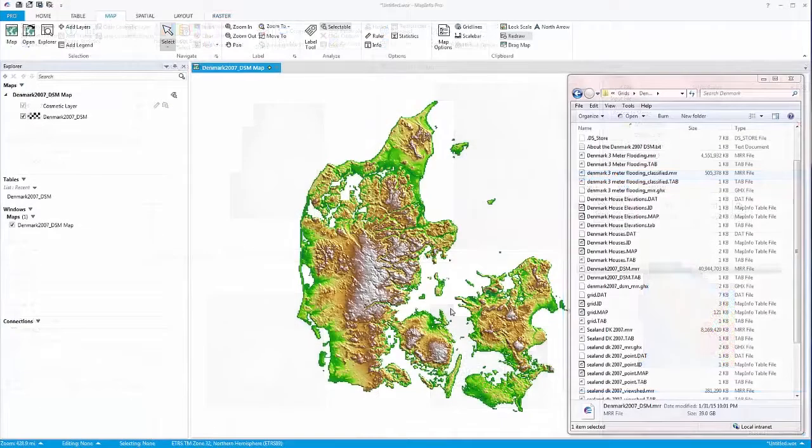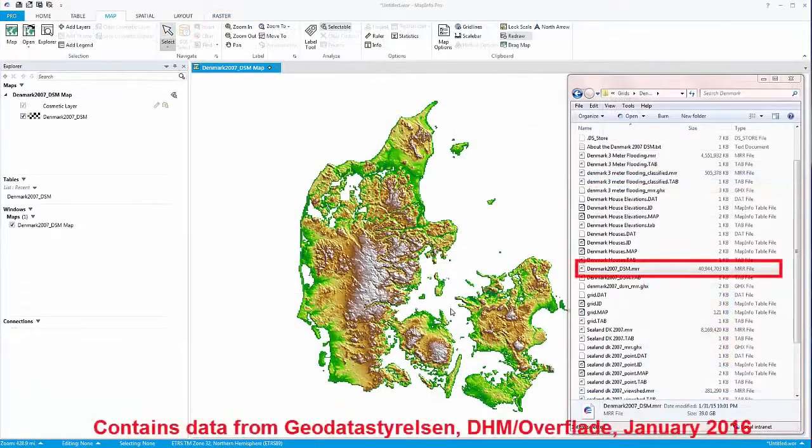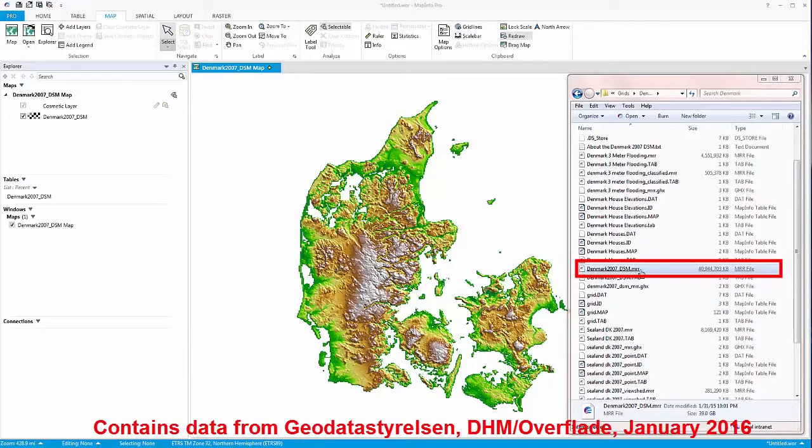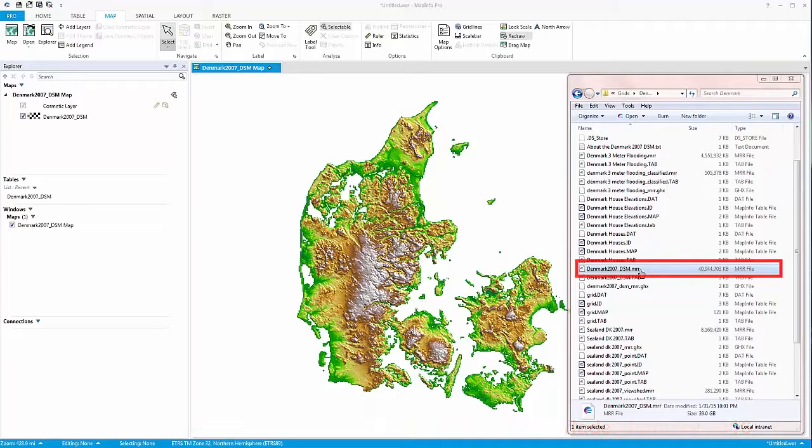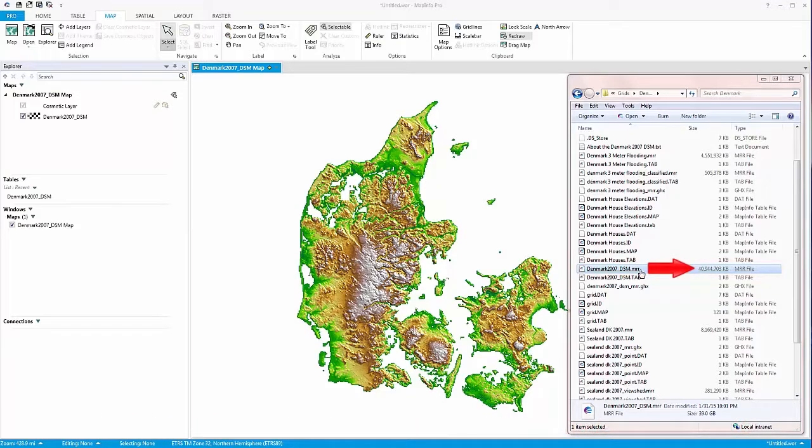For example, this Danish dataset was a merge of over 600 smaller datasets containing over 100 gigabytes of data into one complete dataset that only consumes 40 gigabytes of data. This impressive data compression is also 100% lossless.